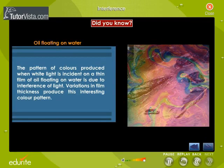The pattern of colours produced when white light is incident on a thin film of oil floating on water is due to interference of light. Variations in film thickness produce this interesting colour pattern.